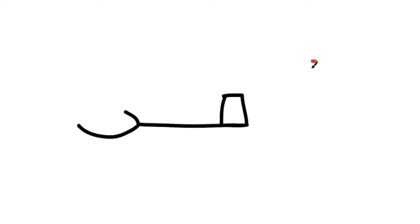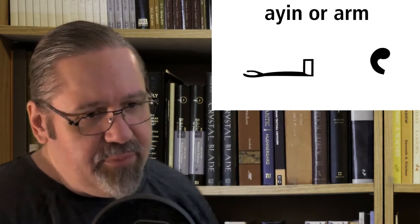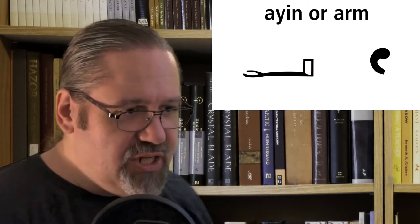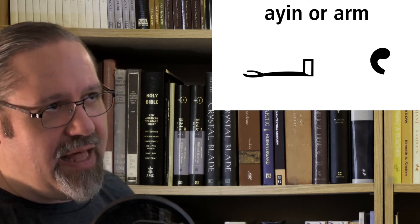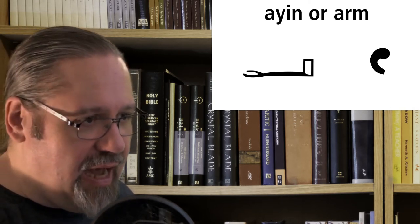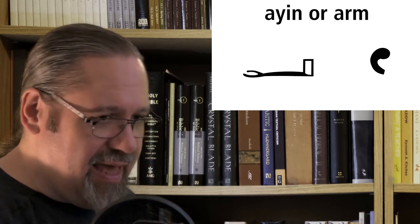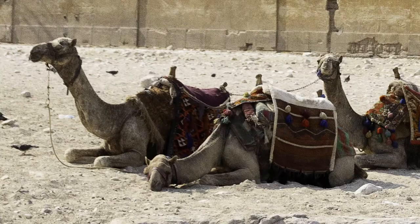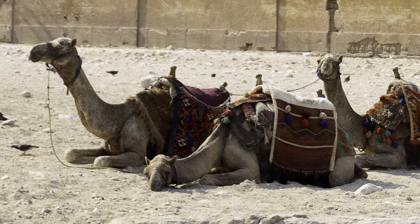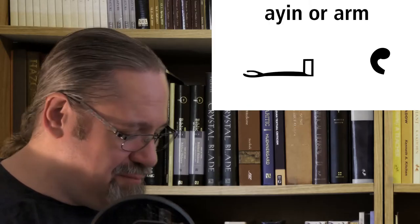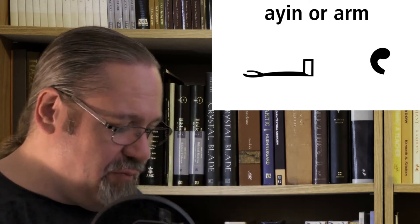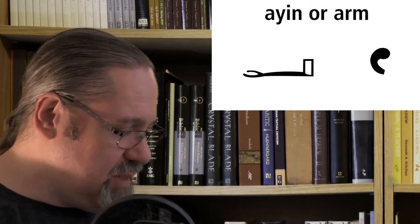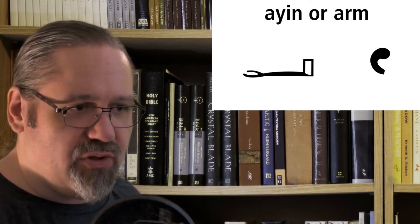This character is called an ayin and is transliterated with the linguistic symbol for an ayin, which looks a little bit like a small superscripted C. The pronunciation of this is a bit odd. Technically, an ayin is a voiced pharyngeal fricative, and it sounds like a camel spitting. But this is too difficult for many Western students, so we're going to pronounce it like a short letter E.